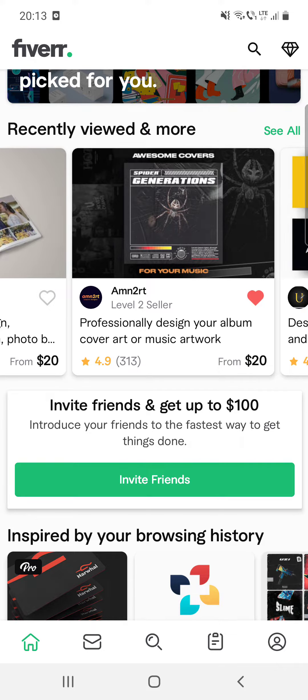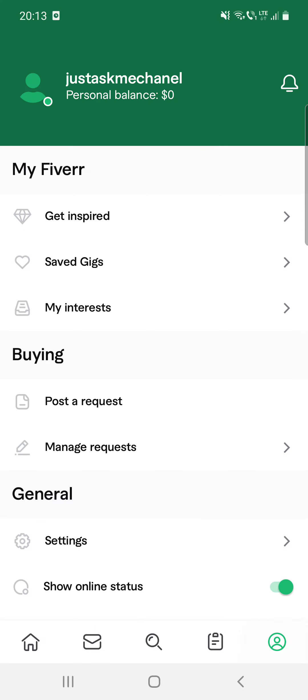And after that you can find your saved gigs. First go to your profile and then my Fiverr section, you can see the saved gigs.